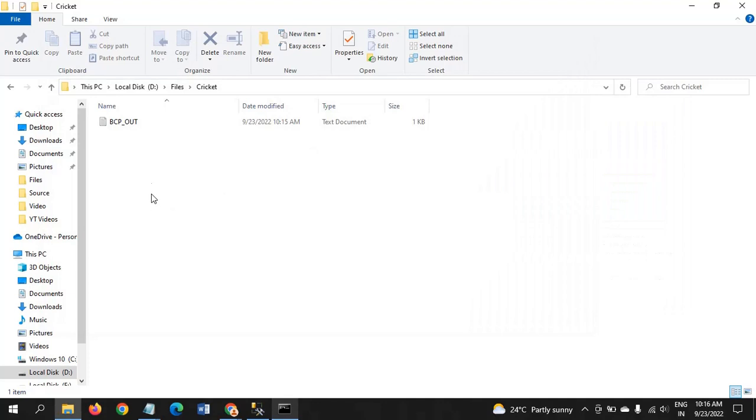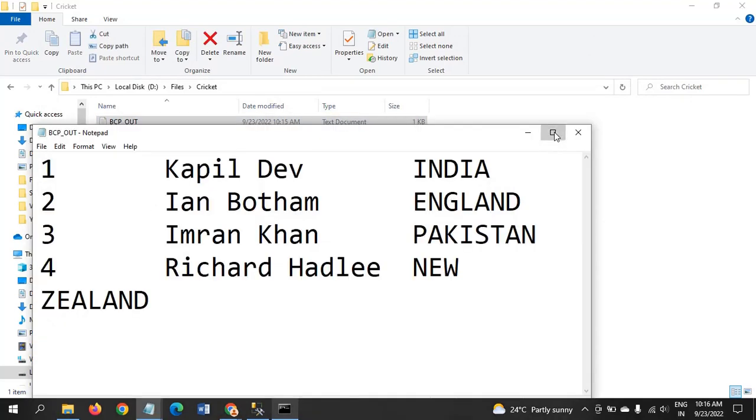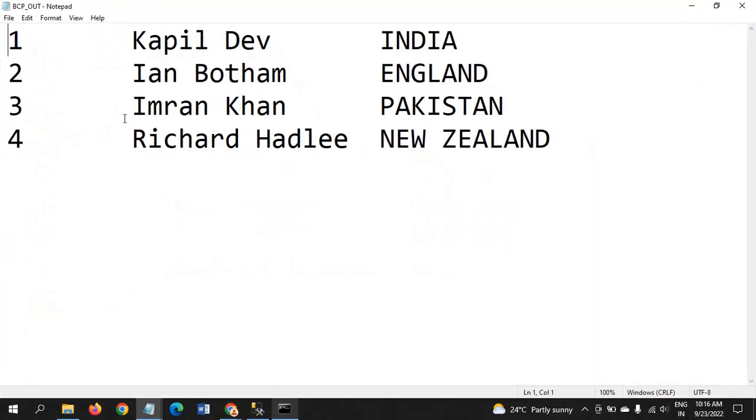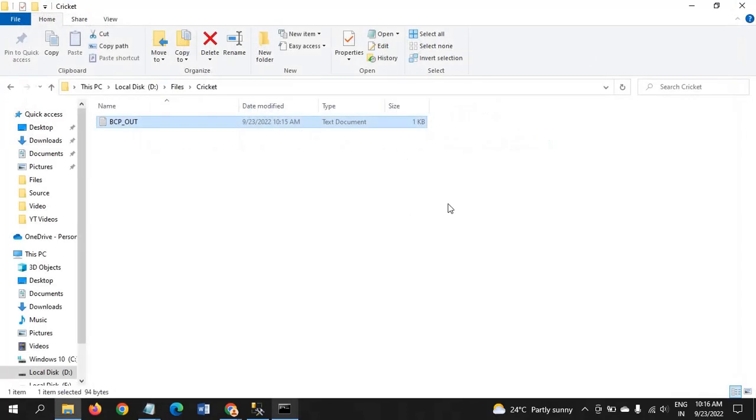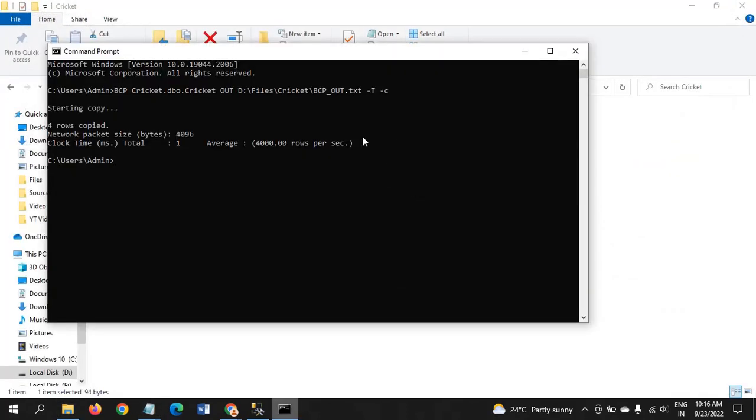Earlier the folder was empty. Now the path will be created with the file name given in the command prompt. Using this command, all this data will be loaded. This is one way you need to extract data from SQL Server to destination.